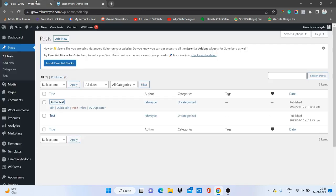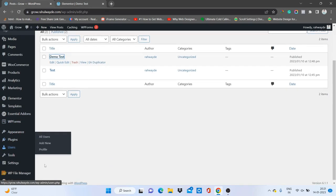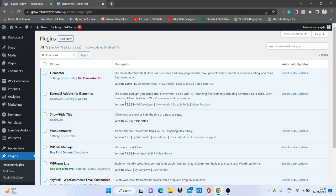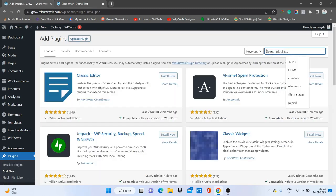I'm not showing all the modules in this video — I'm just giving you an overview of the Elementor add-ons and the extra functionality you can add to Elementor. Let's go back to Plugins, Add New, and search for Elementor again.